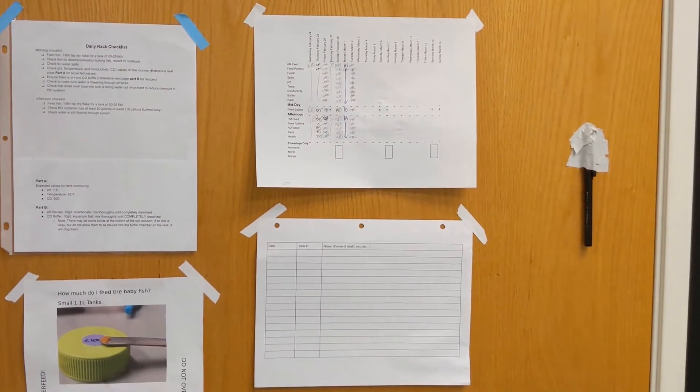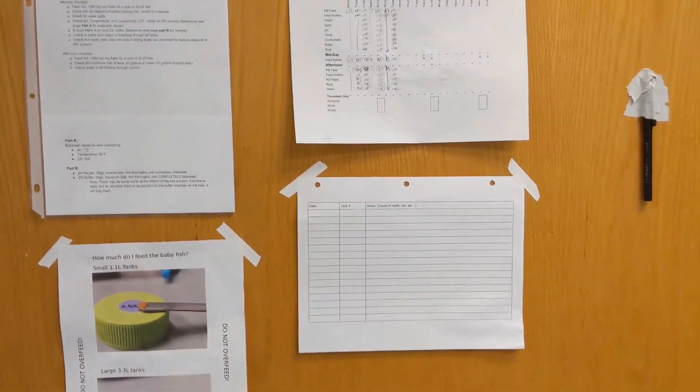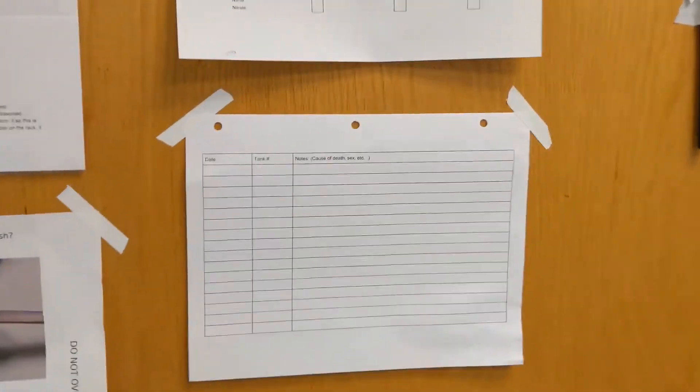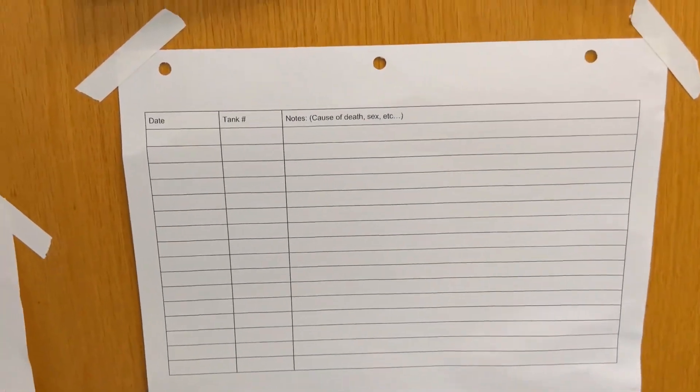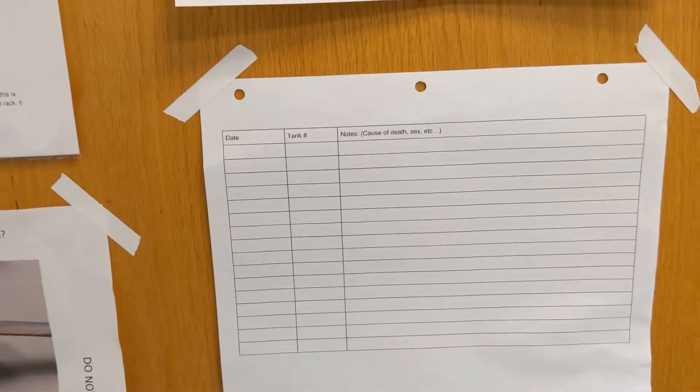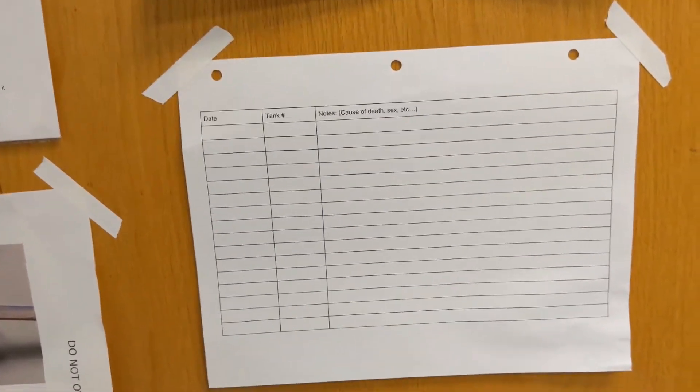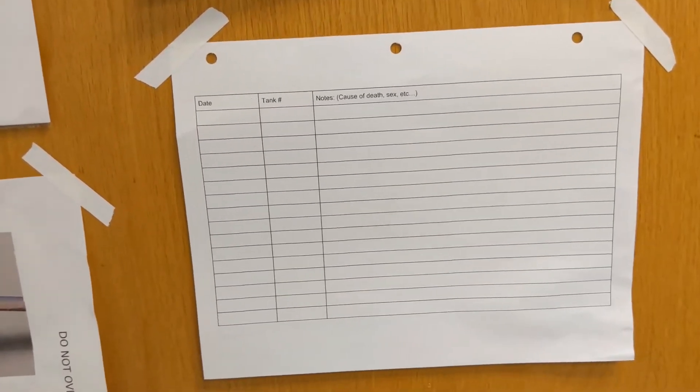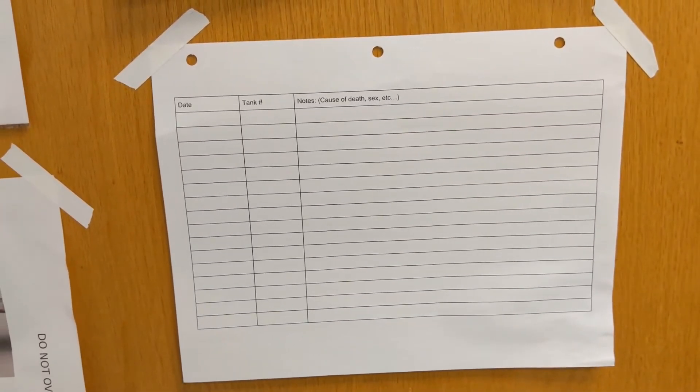Keeping track of fish health is a very important aspect of fish husbandry. Every day we take a look at all of the fish in every single tank to make sure that they don't have any illnesses or ailments.